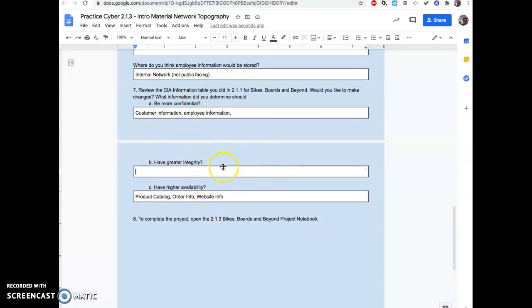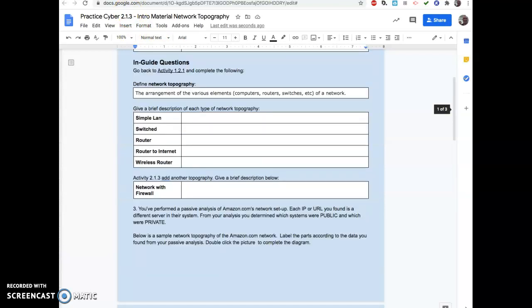All right. There's your helpful video. I'll have a different one for the actual project part in the submission doc. All right. Later, people.